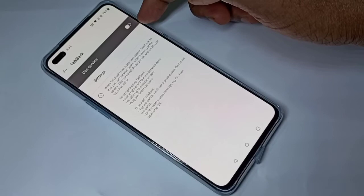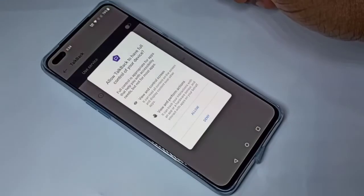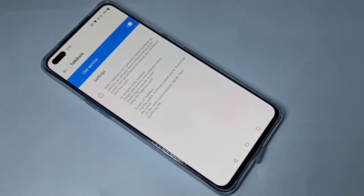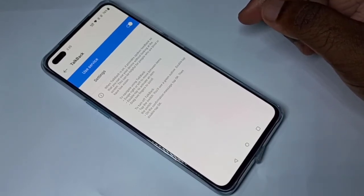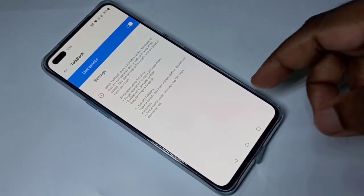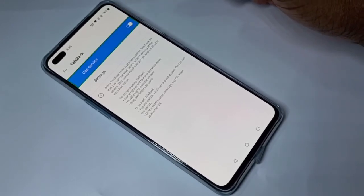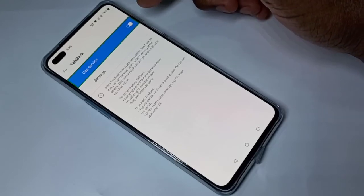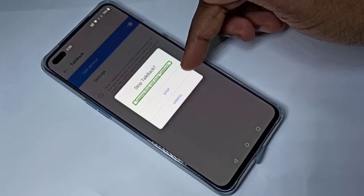Right now it's disabled. You can tap here and enable it, then tap on Allow. Now I have enabled TalkBack. If you want to disable it, you can tap here and disable — we need to double tap.